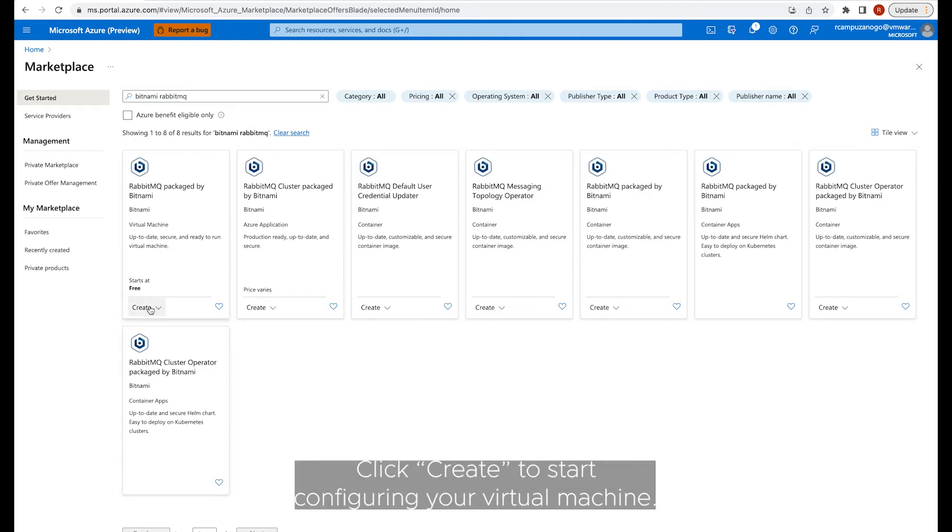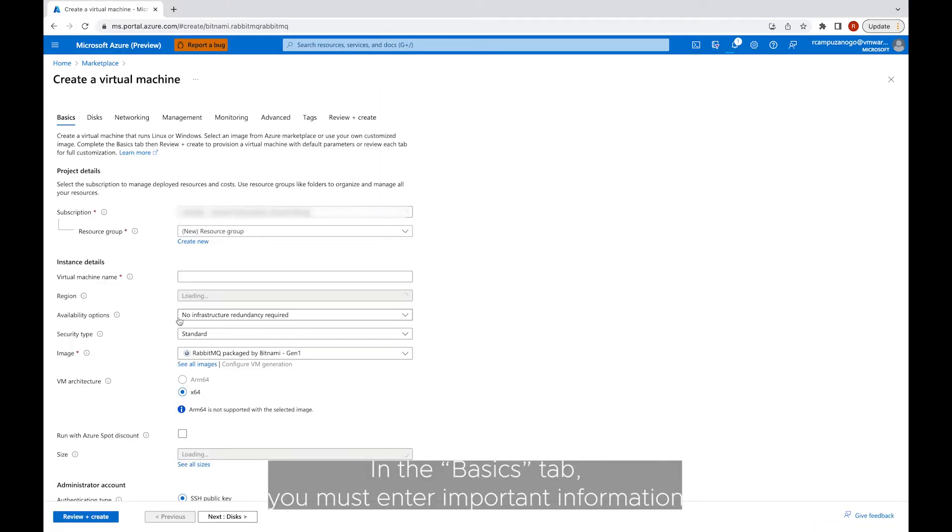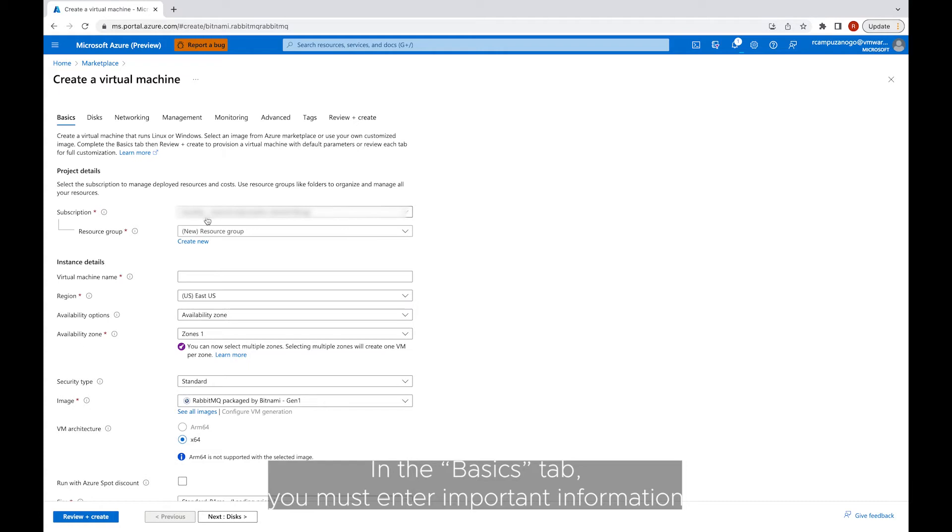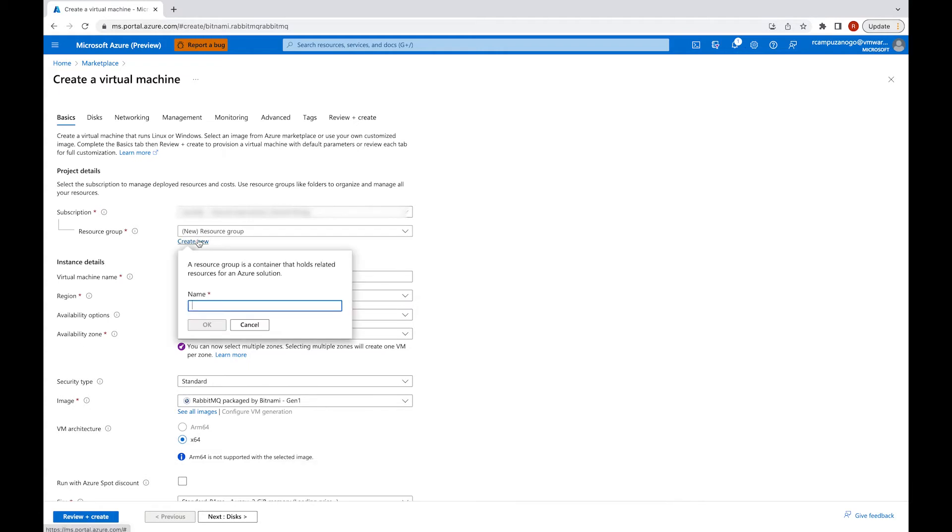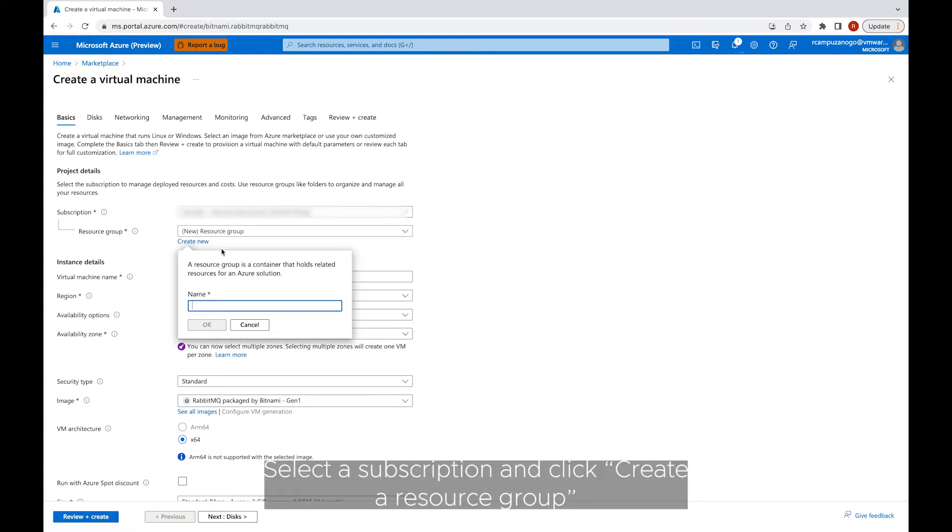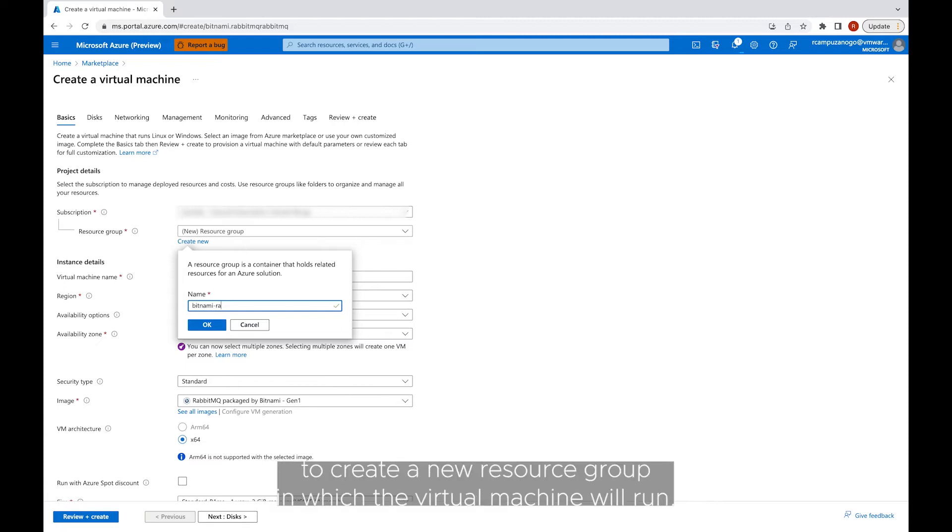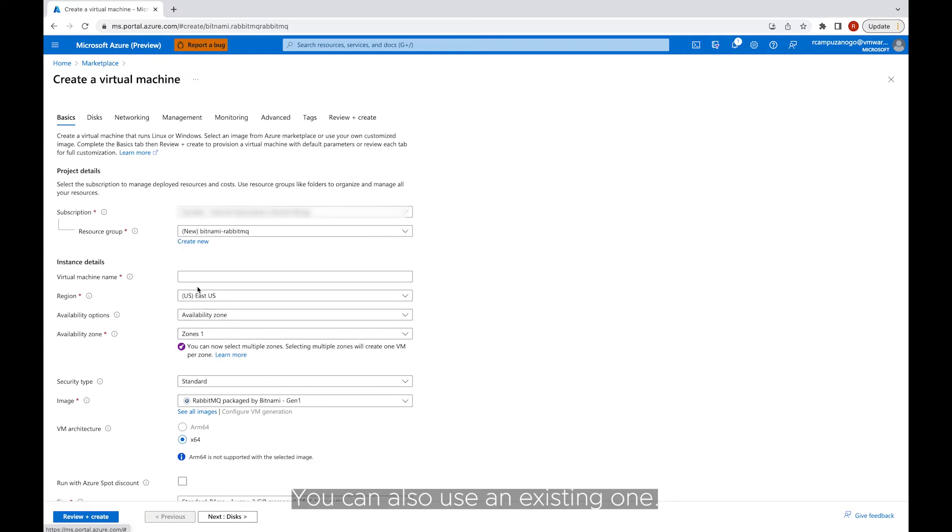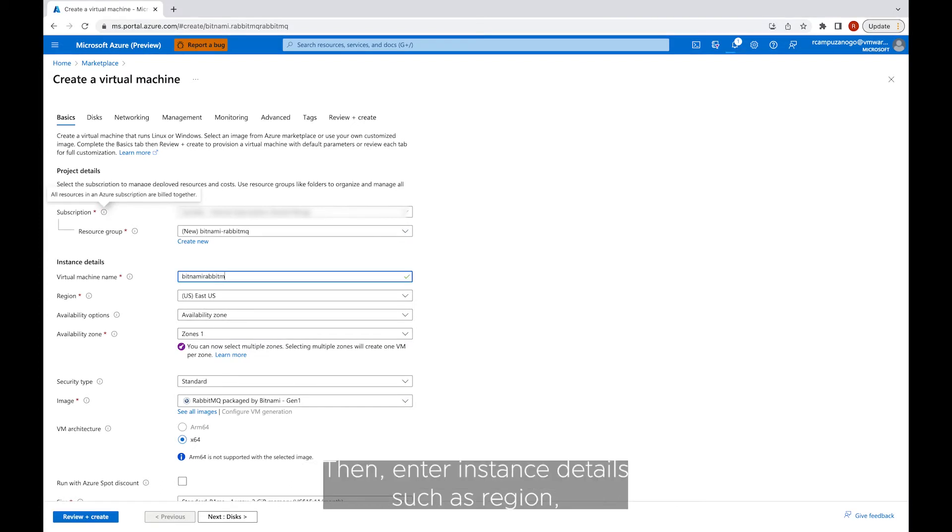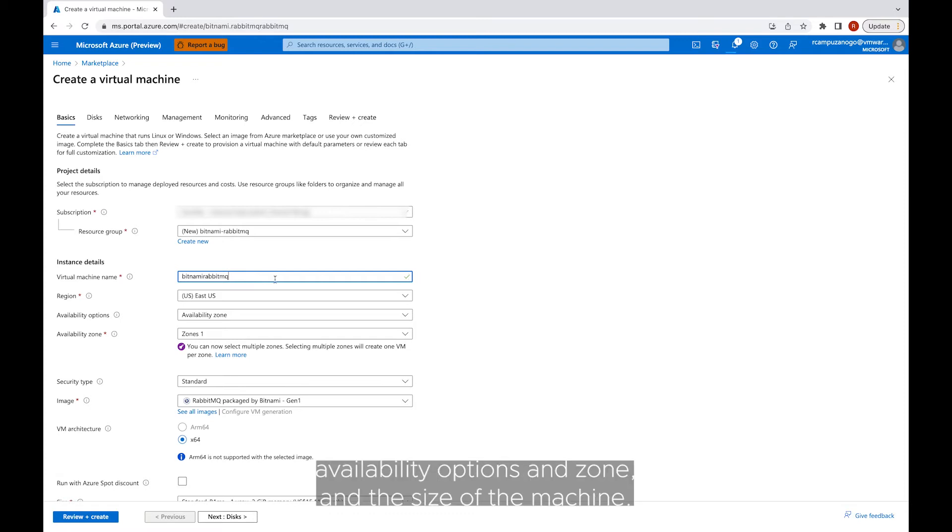Click Create to start configuring your virtual machine. In the Basics tab, you must enter important information to configure your virtual machine. Select a subscription and click Create a resource group to create a new resource group in which the virtual machine will run. You can also use an existing one.